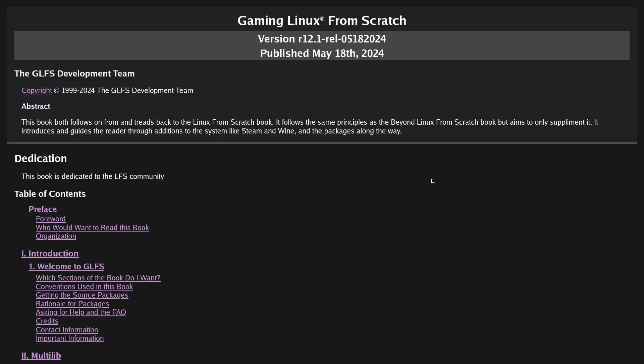There are two Linux from Scratch projects that are used nowadays. There is Linux from Scratch and Beyond Linux from Scratch.